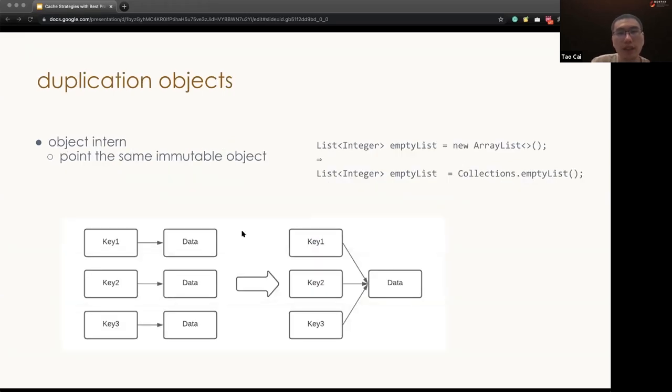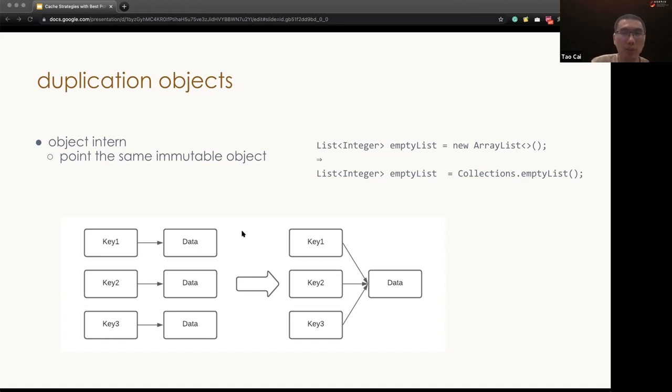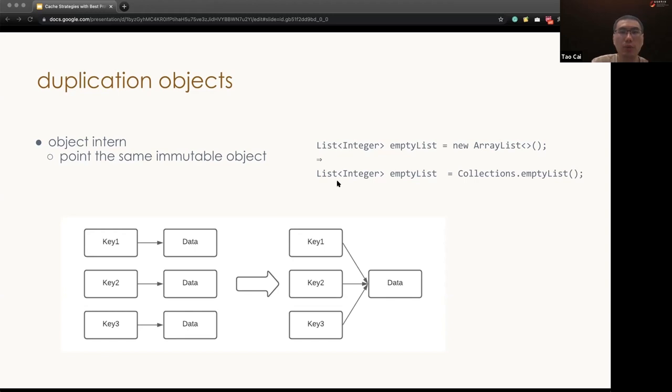Other than that, we can also dedupe and remove redundant objects. We can think about pointing to the same object if the values are exactly the same. One of the common good practices is point to empty list.